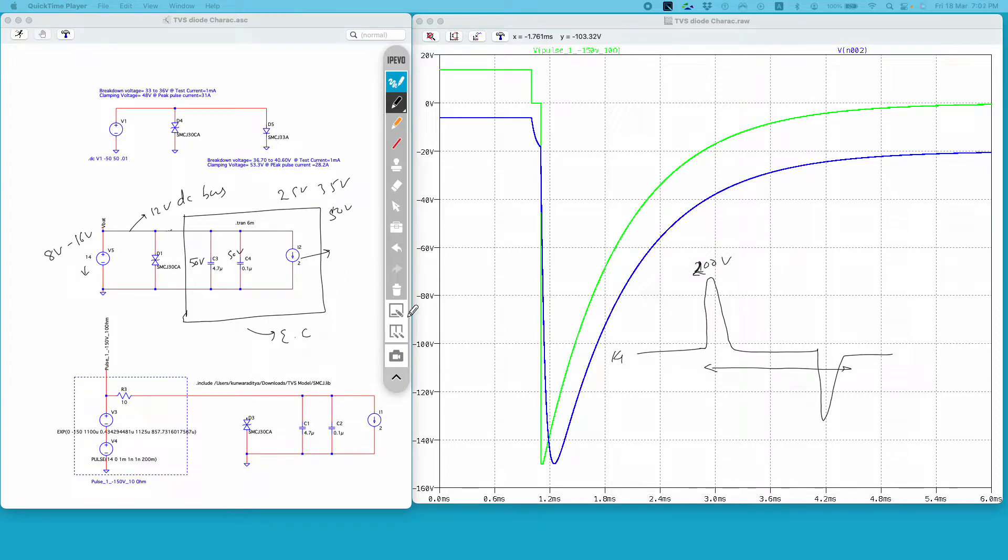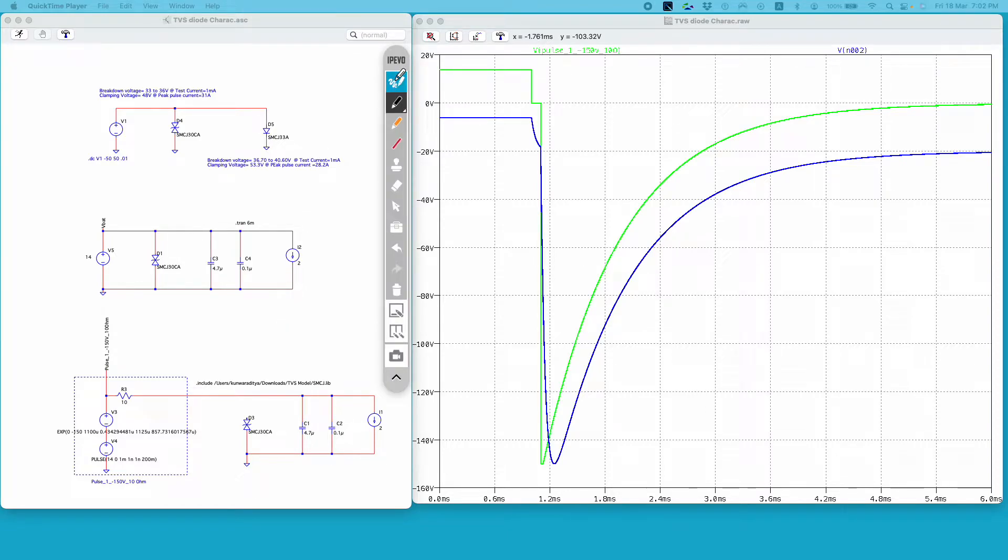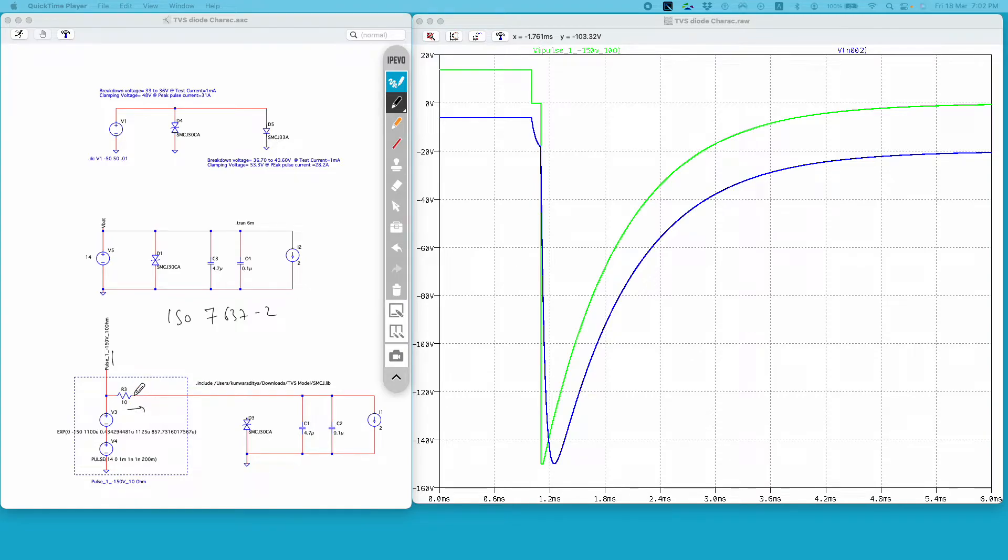And in the third circuit I have created a test pulse. This pulse 1 is a standard test pulse defined by ISO 7637-2 standards. Essentially this blue dotted box represents the pulse generator and this R3 is the internal resistance of this pulse generator. This R3 value of internal resistance is also defined by this particular standard.